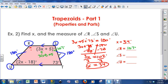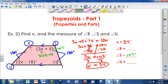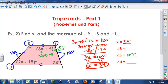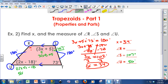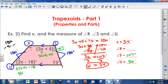Now that I know X is 34, I can solve for angle U: 2 times 34 minus 18 equals 50 degrees. So angle U is 50 degrees. Since angle U and angle R are opposite base angles and must equal 180 degrees, angle R equals 180 minus 50, which is 130 degrees. So angle R is 130 degrees.